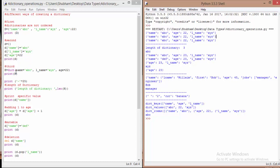Another way to initialize a dictionary is using the dict keyword. We simply write dict() and pass in key-value pairs inside it, then assign it to a dictionary variable, here called h. When we print h, it again gives us the same result as before. So there are basically three ways you can initialize a dictionary.